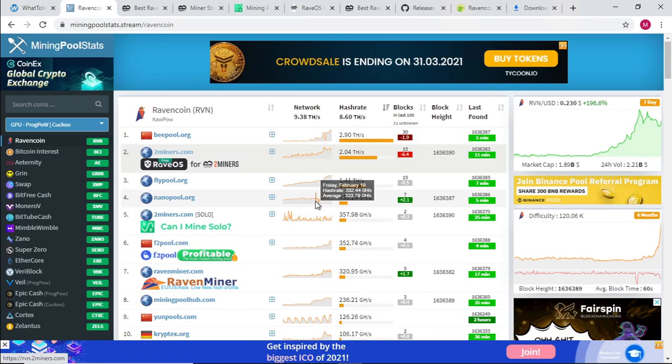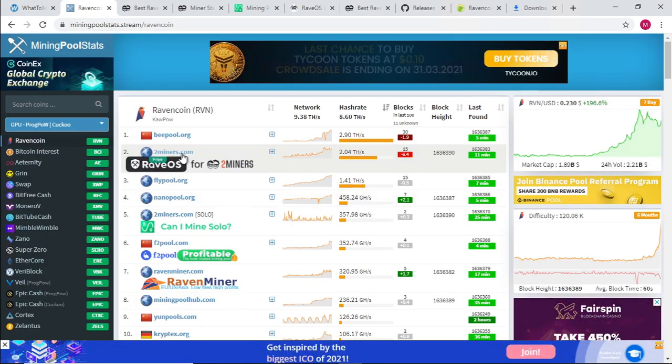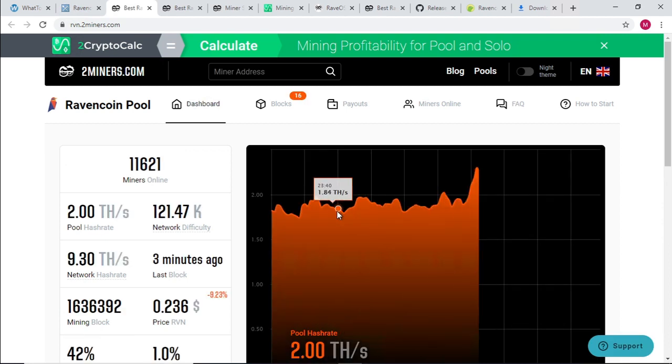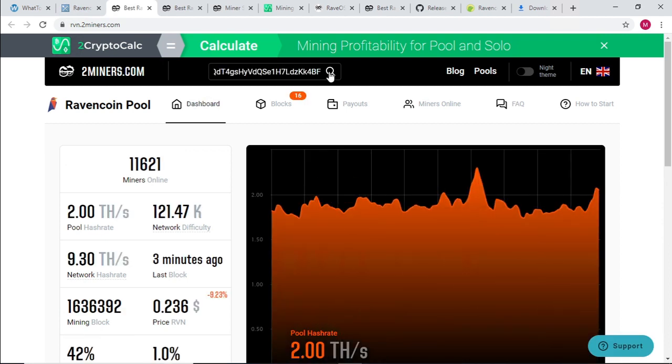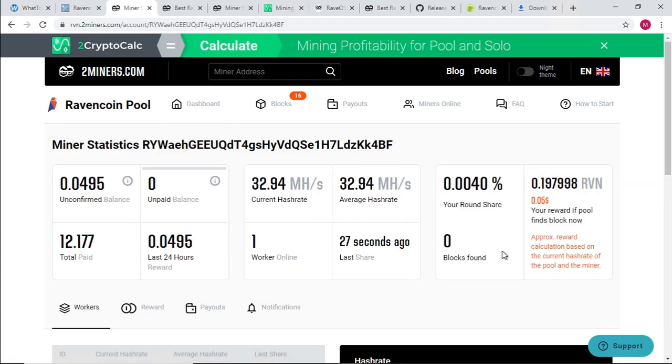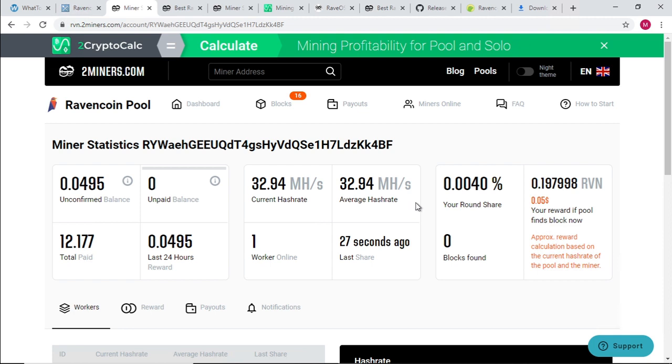To monitor the miner on the pool, all we do is click on 2miner.com, type in your Ravencoin address in miner address, and click on search, and it brings up the stats of your miner. It gives you your unconfirmed balance, your current and average hash rate, how many workers you have, and what percentage you get once a block is found.